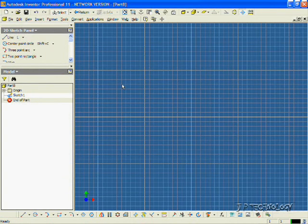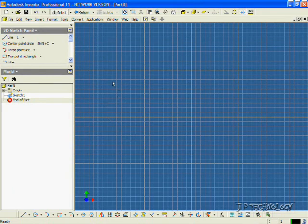Now, we've already opened up our part file, and what we're going to do is we're going to sketch on this plane and dimension our sketches.